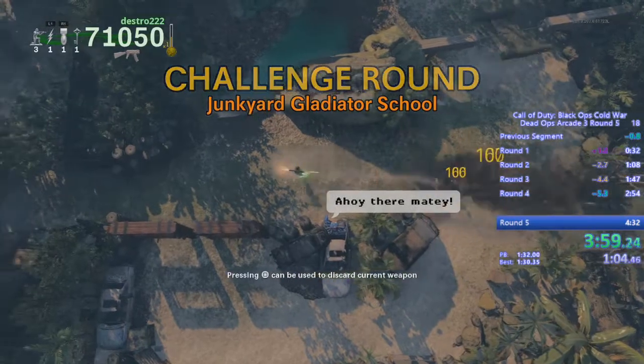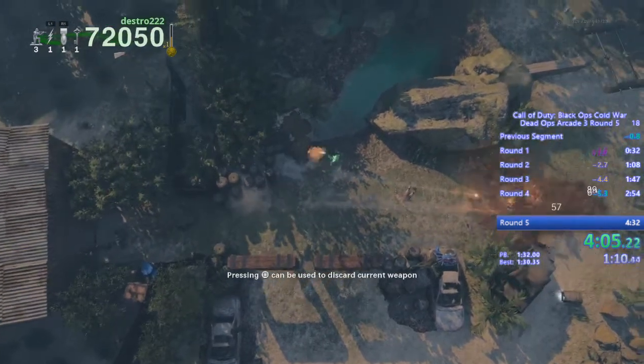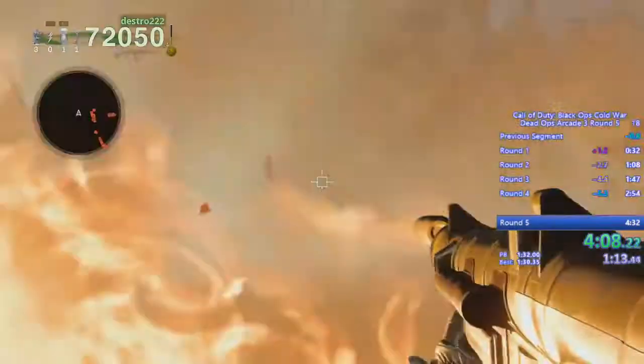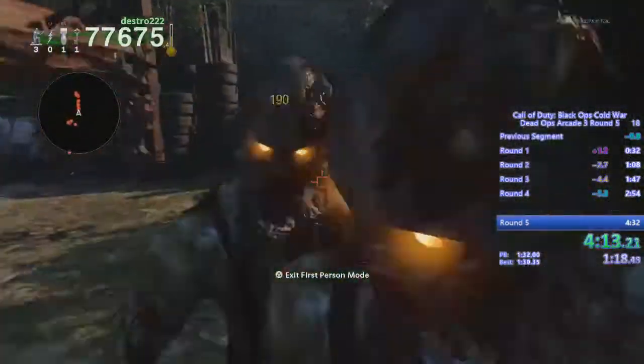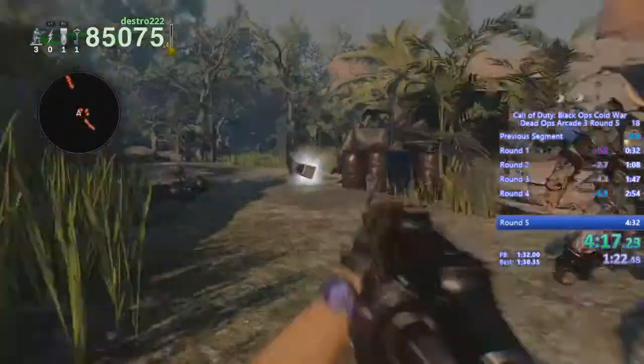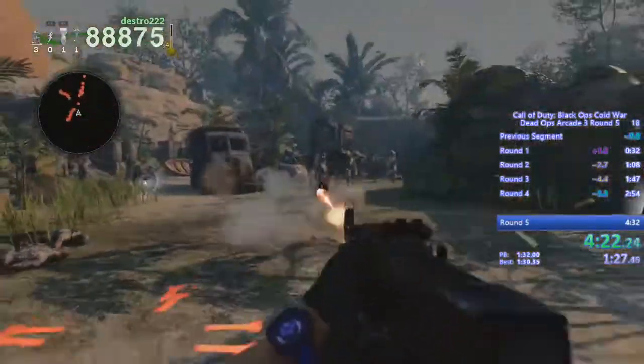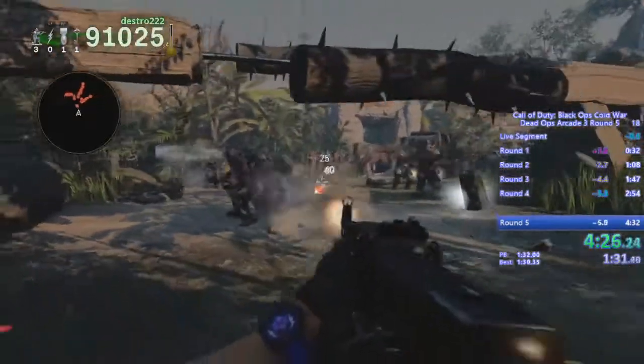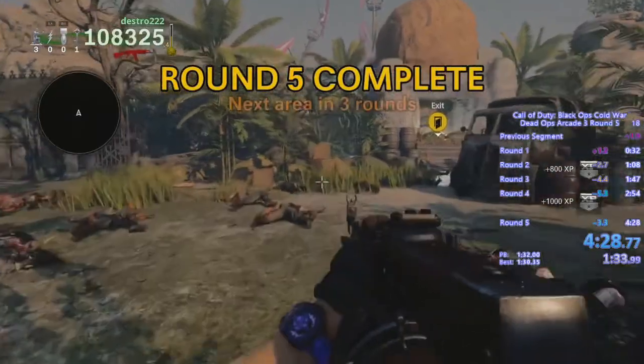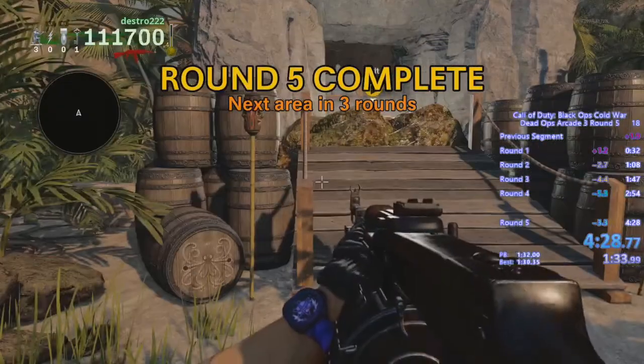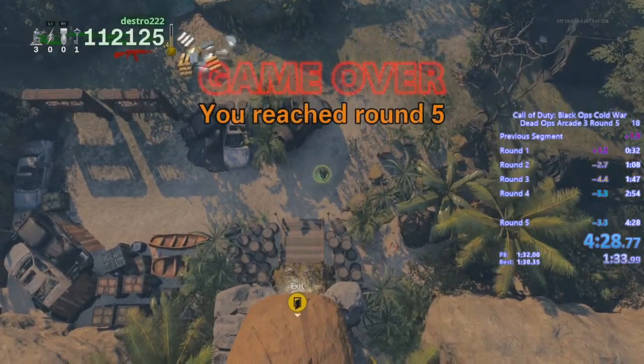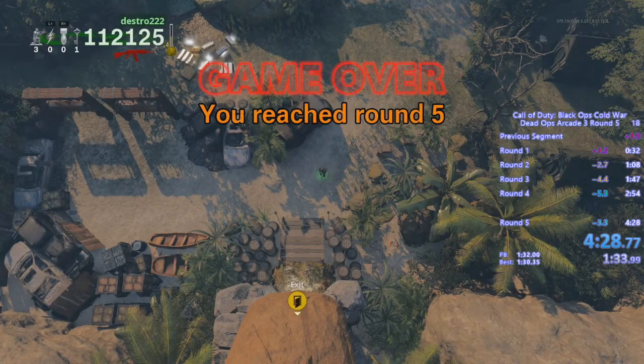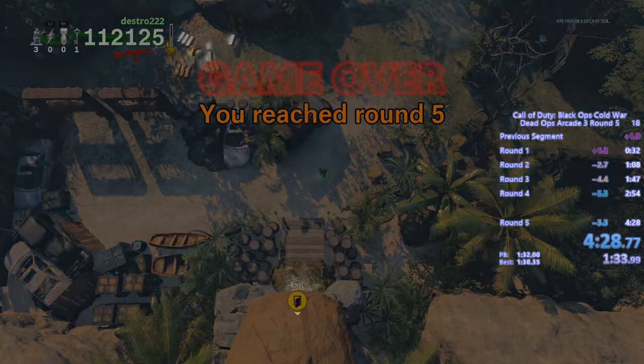Ahoy there, matey! Game over! Game over! We'll be right back.